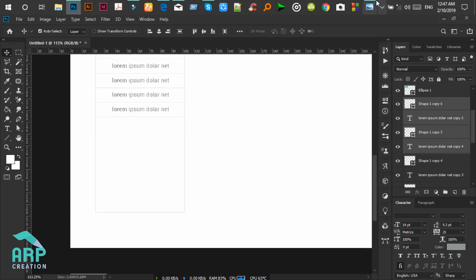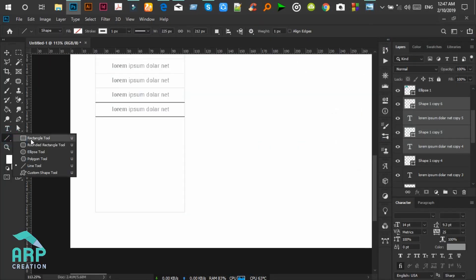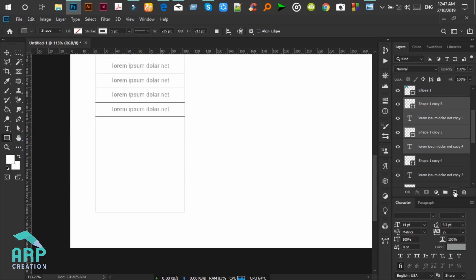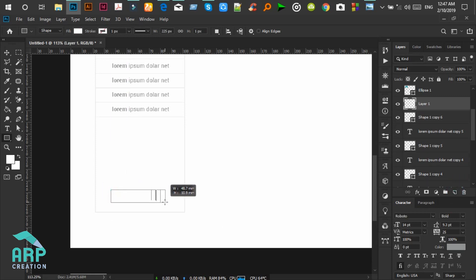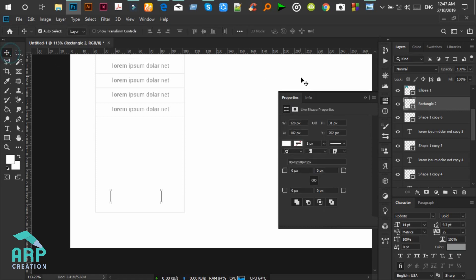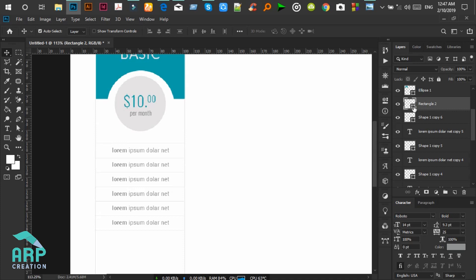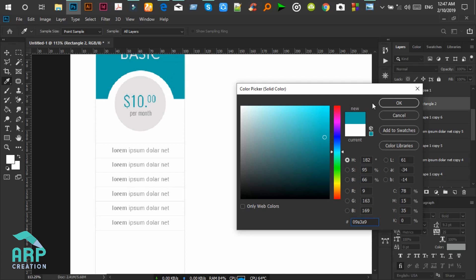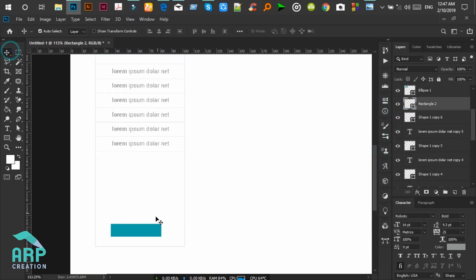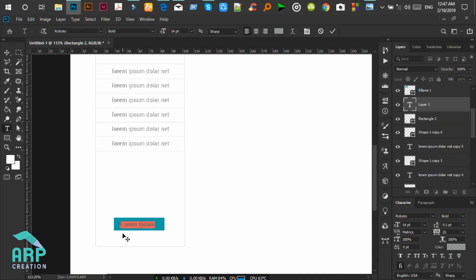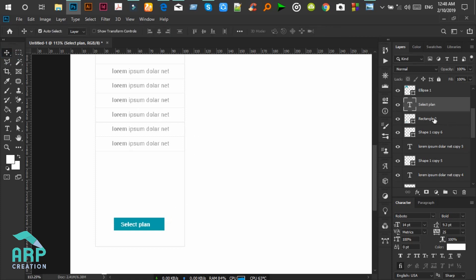Now we will create a button for Select Plan. Create a rectangle by clicking on the rectangular tool on a new layer. The rectangle color will be crimson — double click on the icon to show the color. Now paste the text for the Select Plan button. The text element will be middle-aligned, the text color will be white. Select these two layers and align the element to the middle.